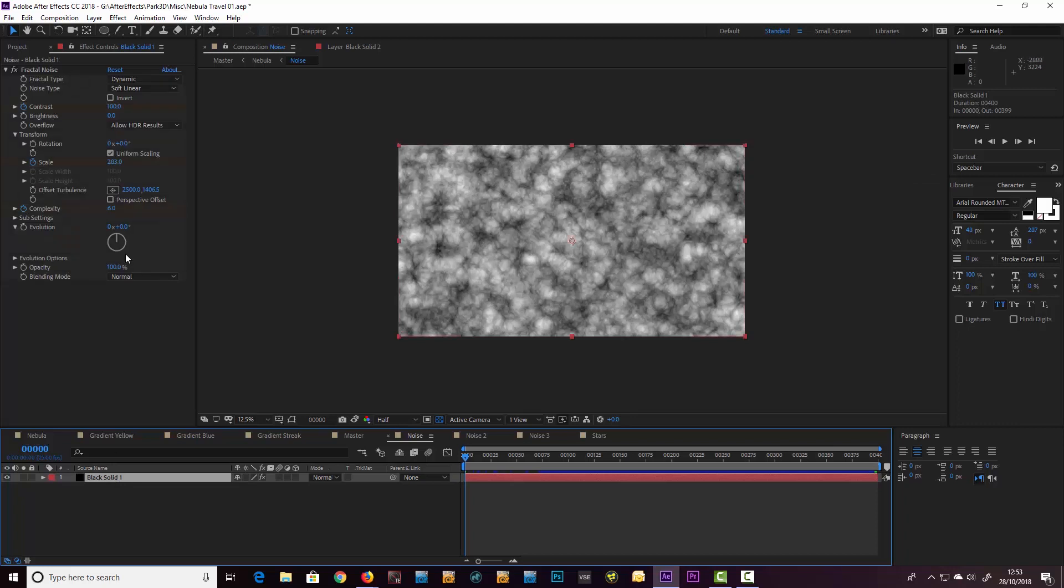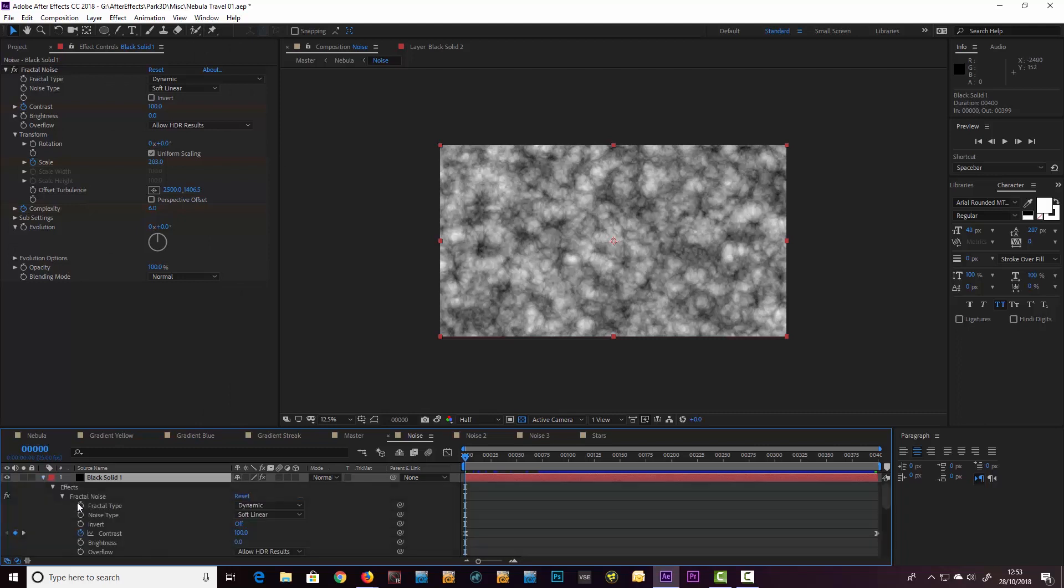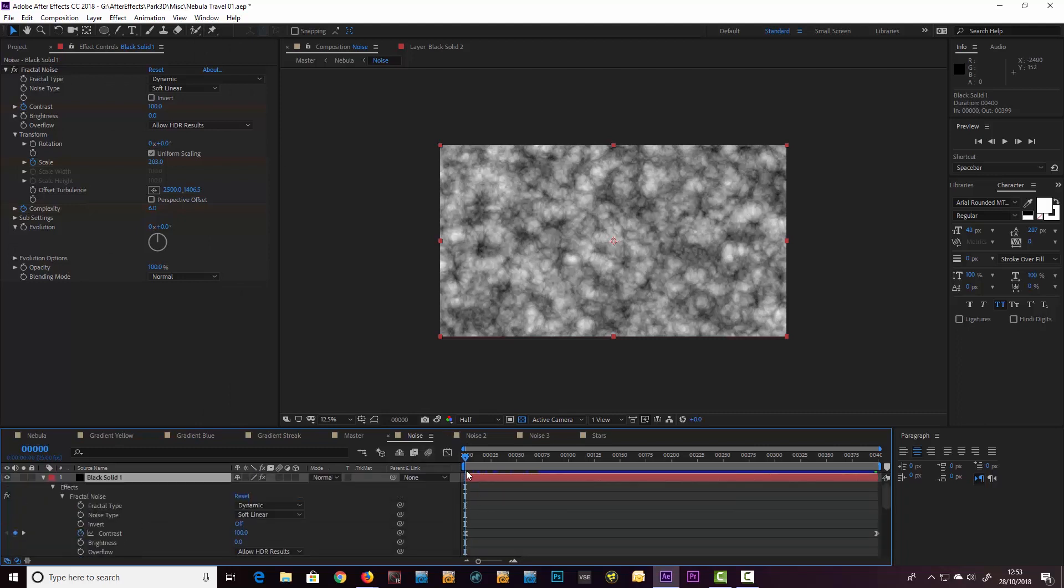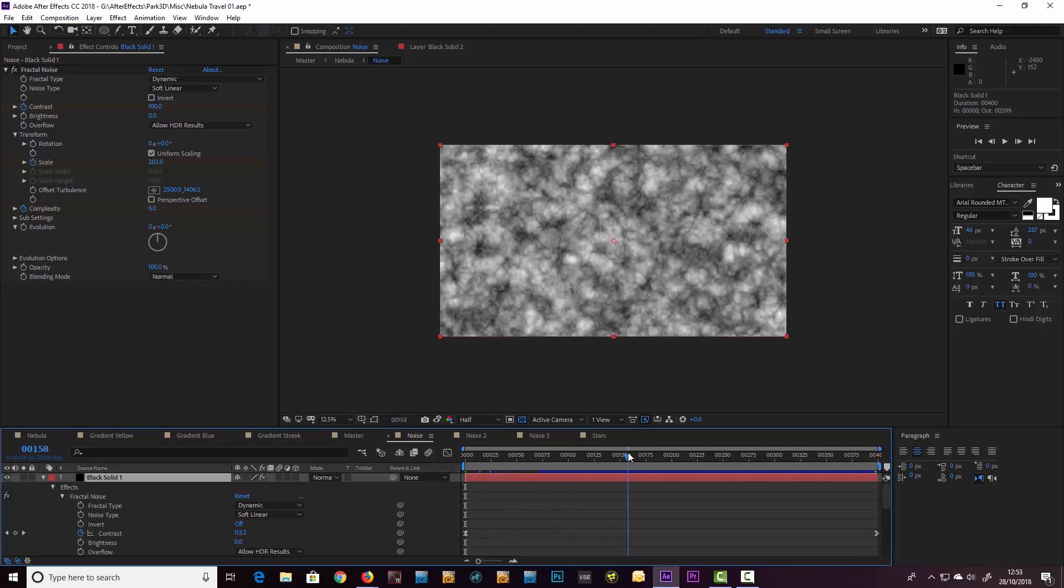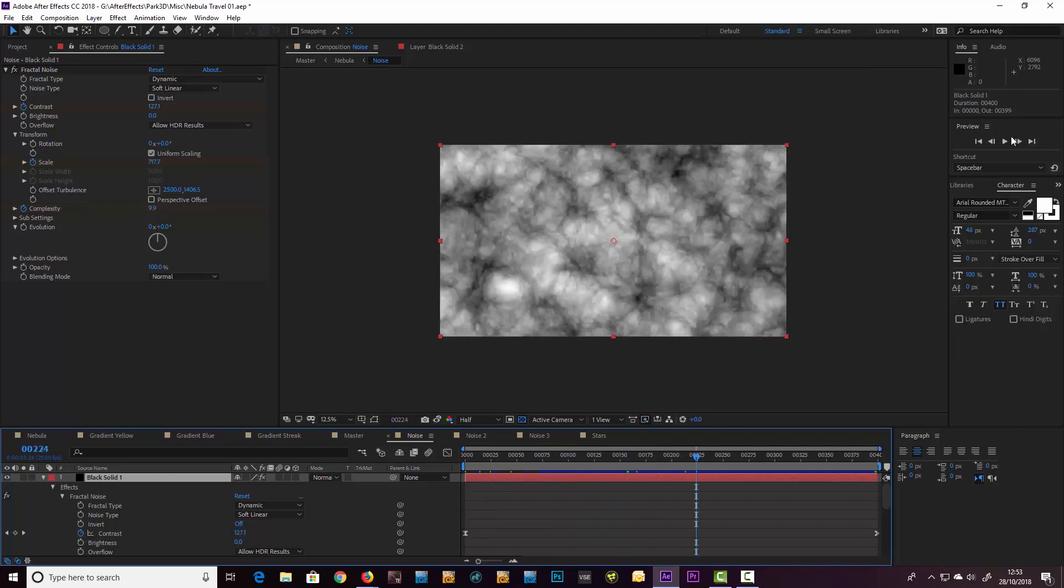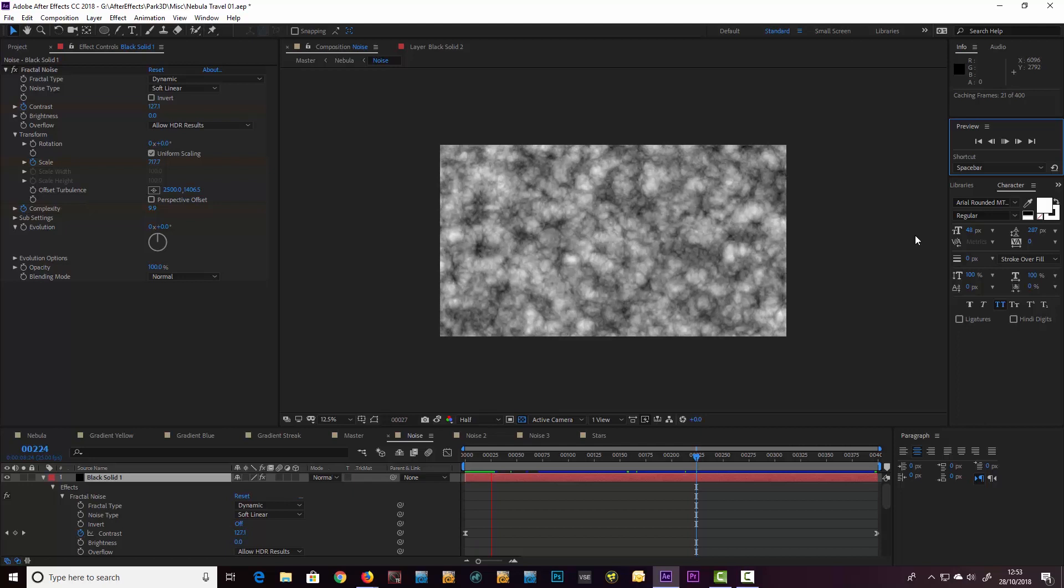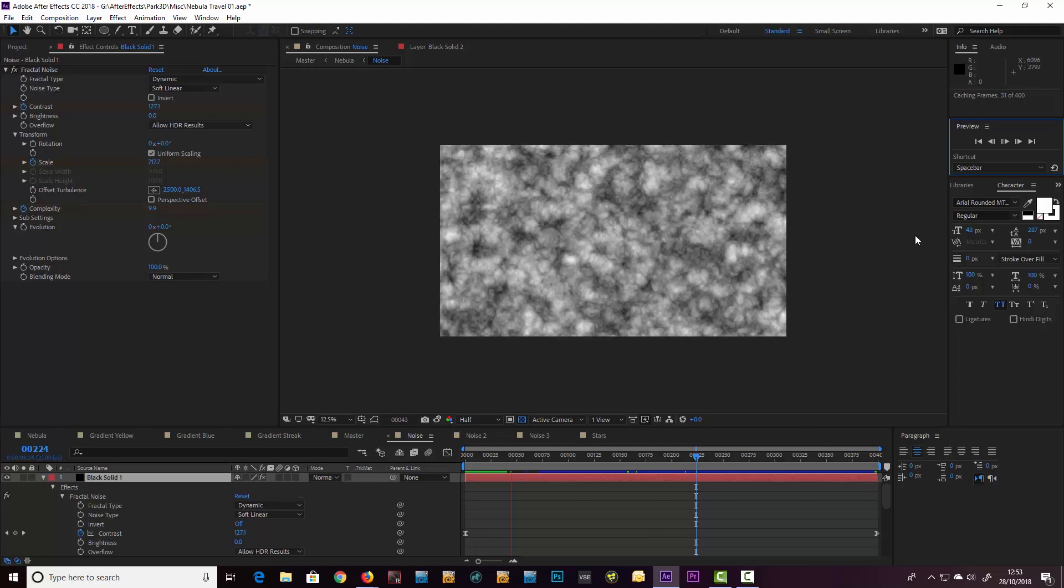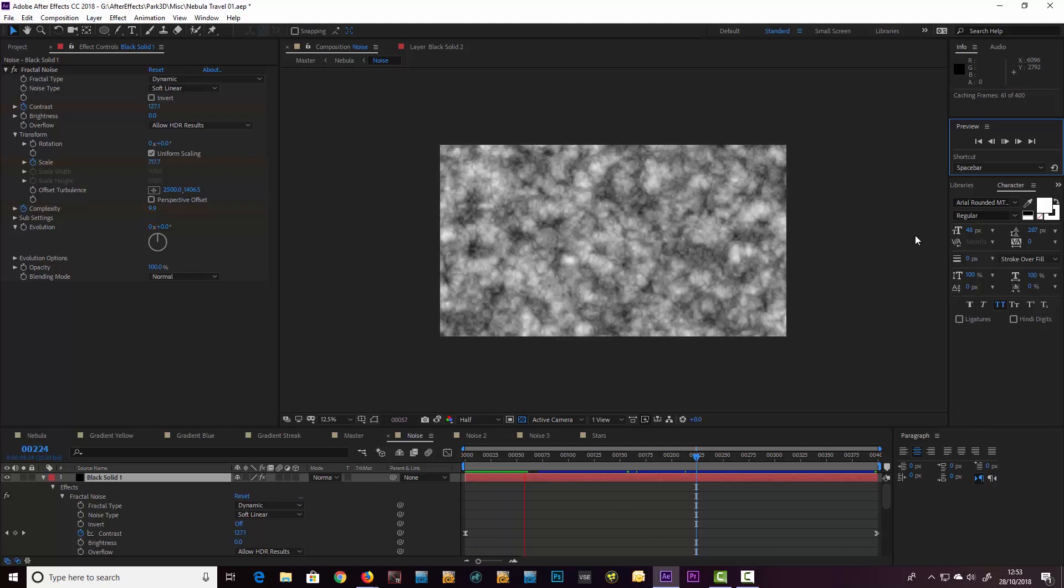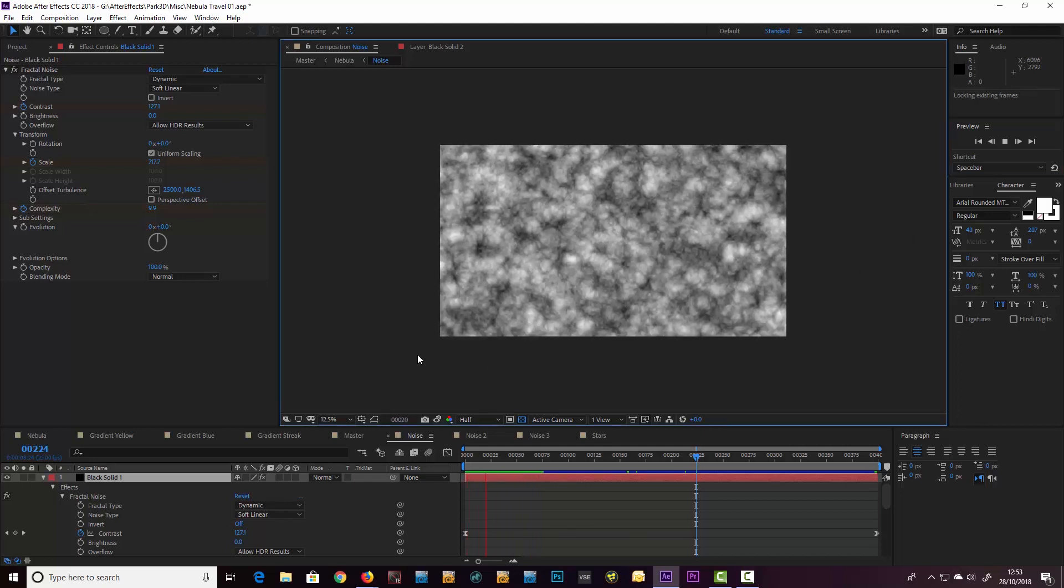What it is is the fractal noise, dynamic soft linear. What I've done is I put an animation on the scale so we're scaling into it. It's that simple. Let me just play it so you can see exactly what I'm doing—basically we're scaling into it here.